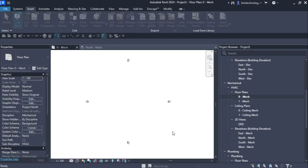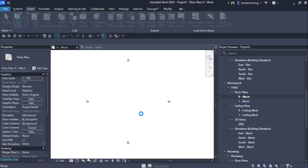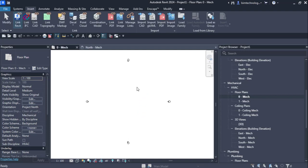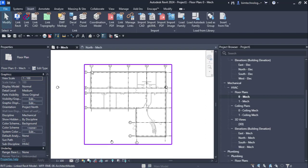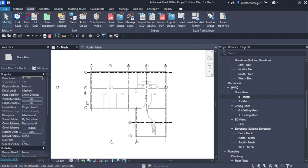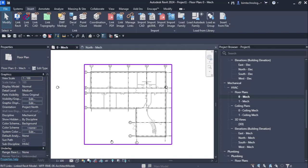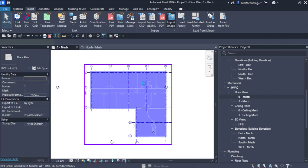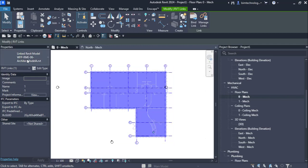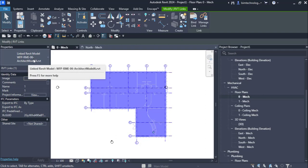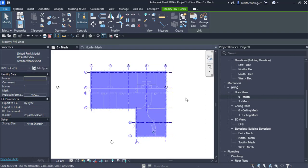Once you open this, it will take a bit of time to link the model, and then the architectural model will be visible in the view. If you click to select it, you find the contextual tab named Modify Revit Links is displayed. In the properties, you can see the linked Revit model — WFP RME 06 Model A — is shown.